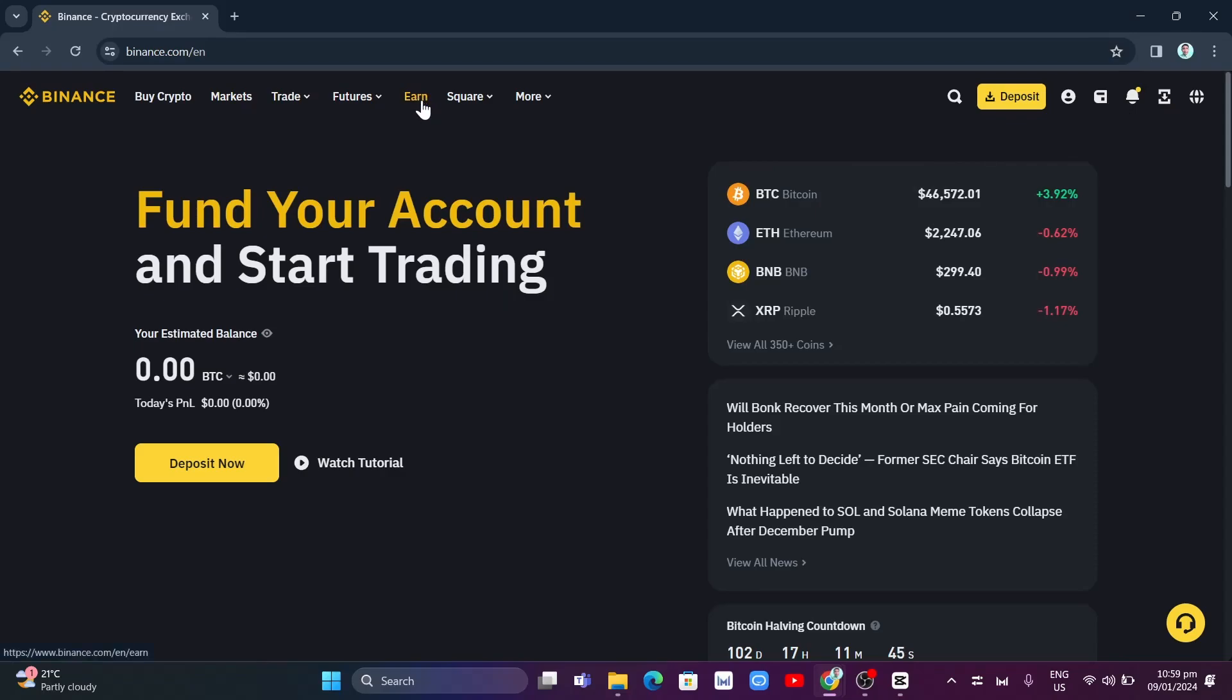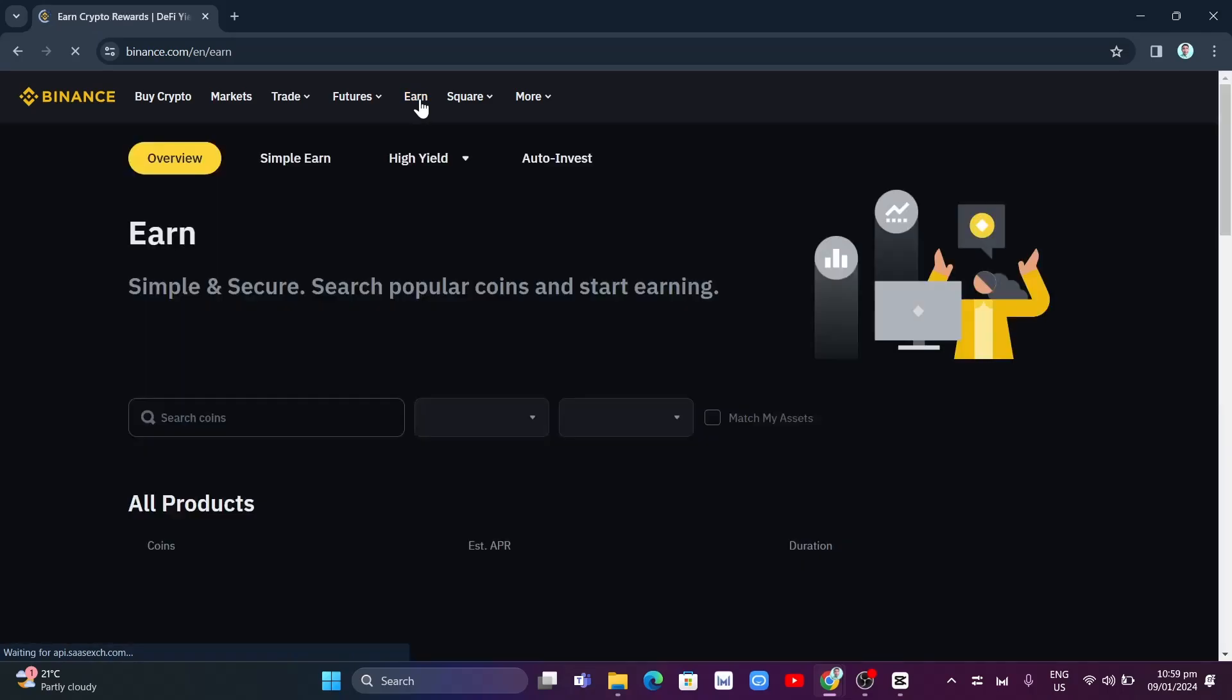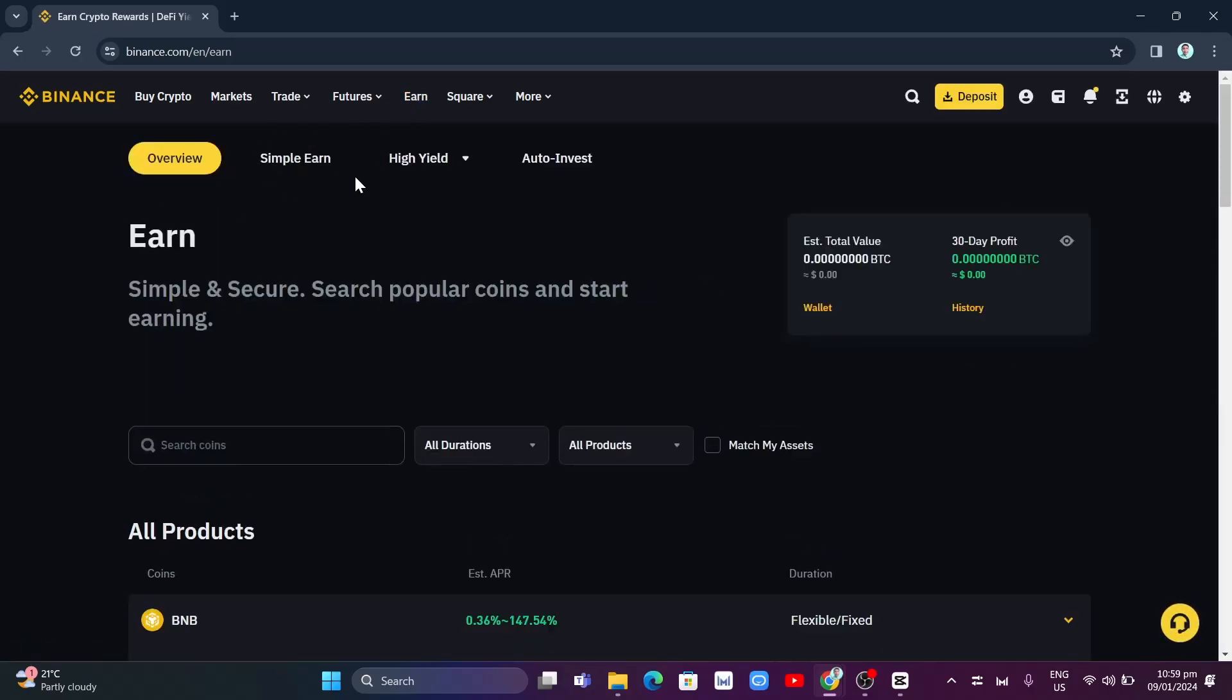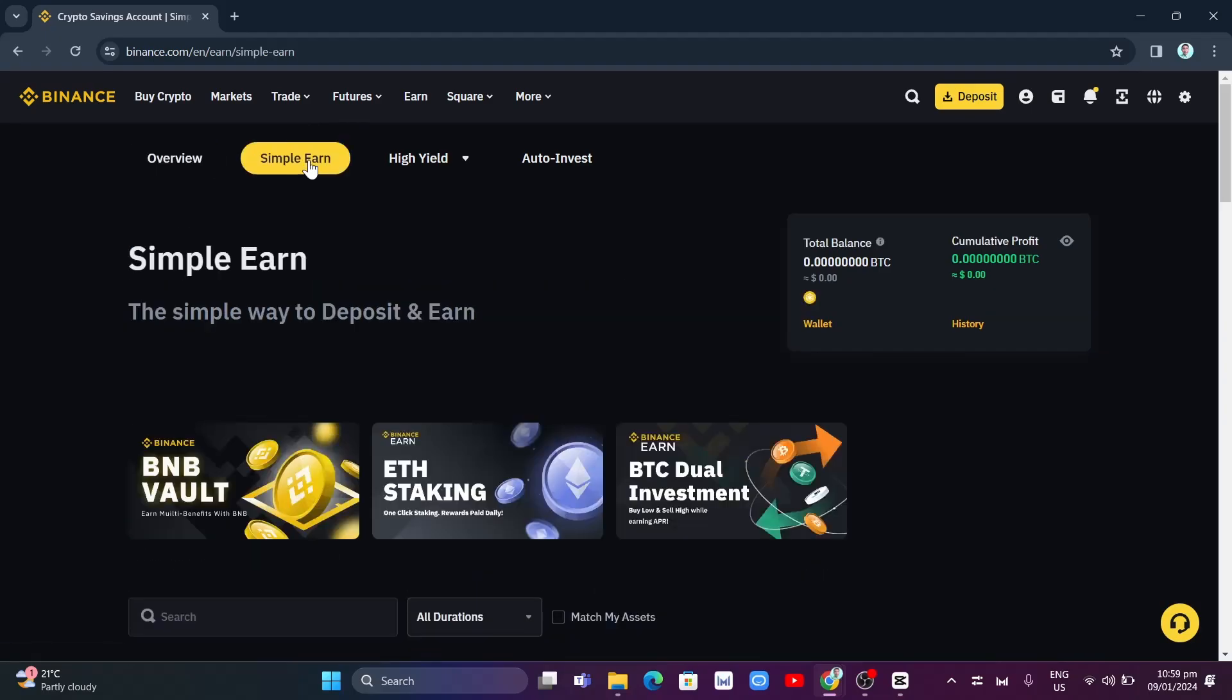So click on this Earn button and you'll find here on the next page, you'll just have to click on the Simple Earn button. So right there and you'll find a Wallet button right here at the right side of your screen. So click on this Wallet.